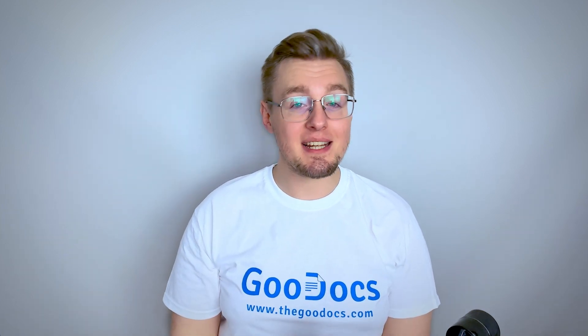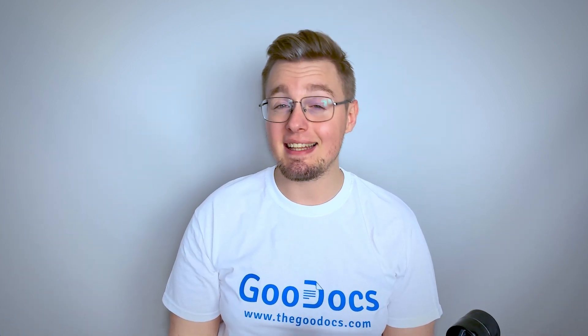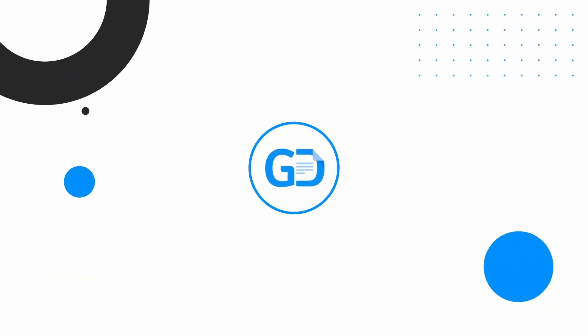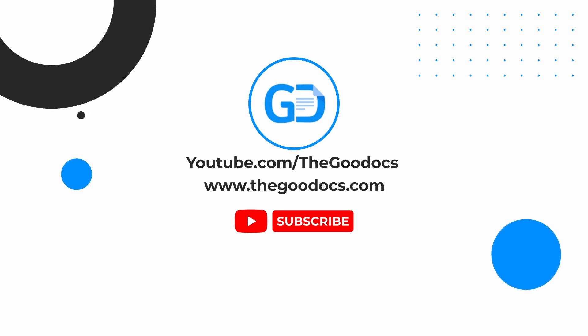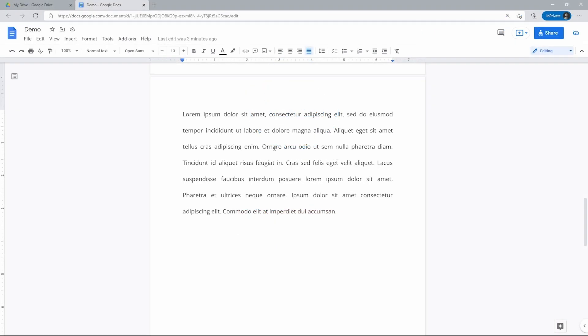Hey there, it's Daniel from thegoodocs.com, where you can get free Google Docs templates and guides. In this video I show how to double space in Google Docs. Double spacing in Google Docs is when there is a full blank line between each row of text, and there are two ways to do it: via the toolbar and via the menu bar.